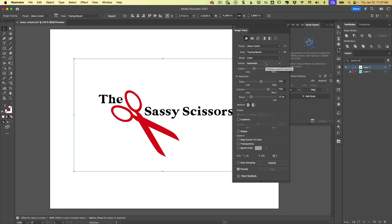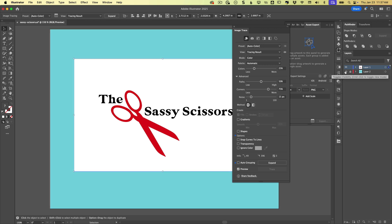But the one thing that's really important to point out is that this may look all well and dandy until I turn on a background layer. And then just like that JPEG, we see that even though this is being vectorized now, it's still vectorized all the white bits.